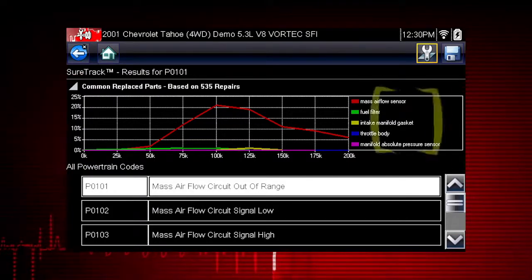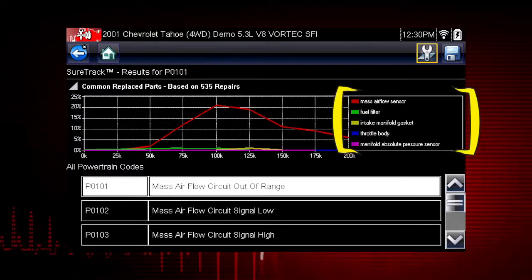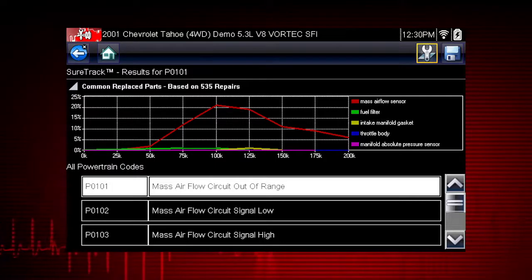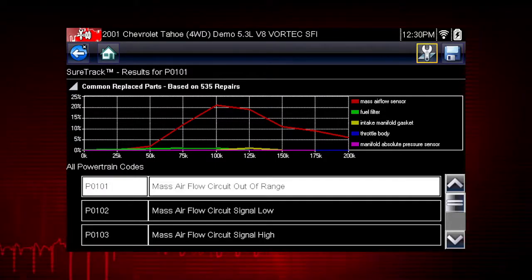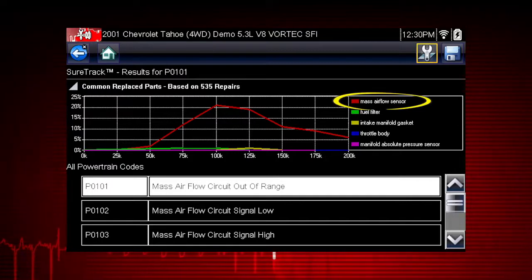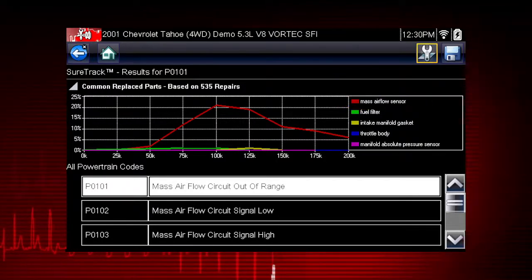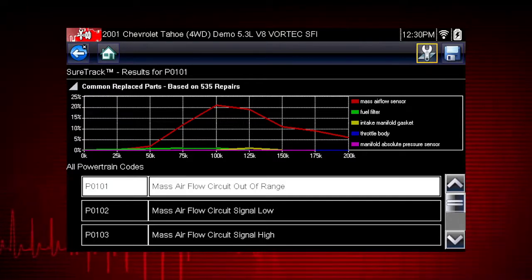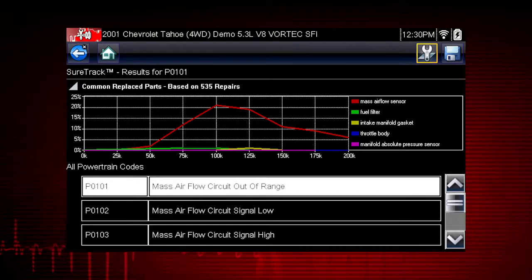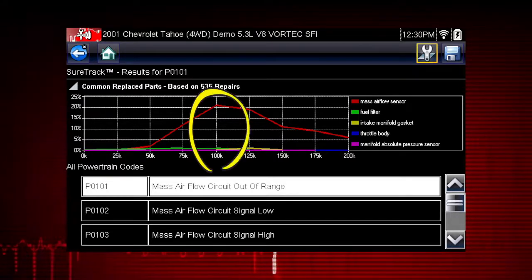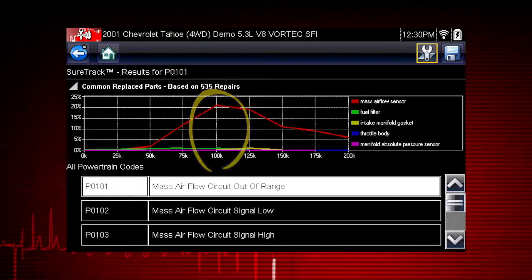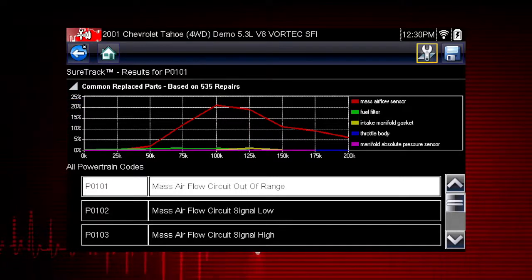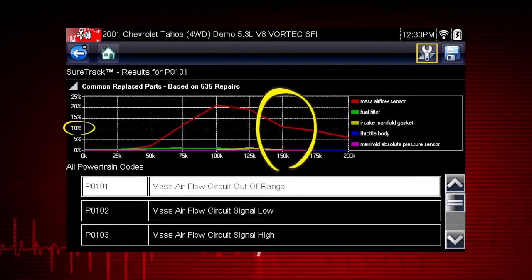The graph may display one or more replacement parts based on repair order history. This example shows a common replaced part for diagnostic trouble code P0101. The mass airflow sensor is the most common replaced part based on 535 repairs involving vehicles with up to 200,000 miles. From the graph, it can be determined that the majority of the repairs were made to vehicles with 100,000 or more miles, with just over 20% at 100,000 miles and approximately 11% at 150,000 miles.